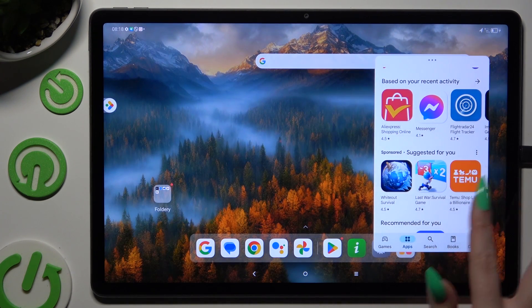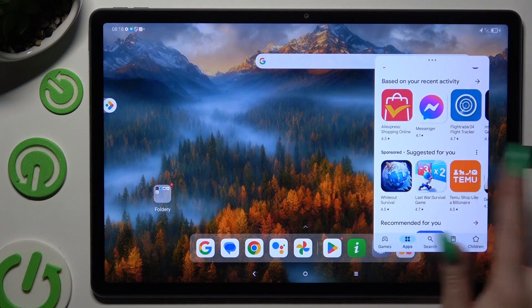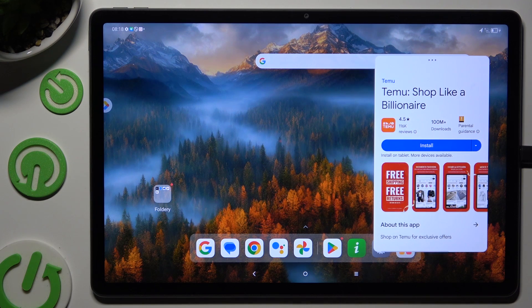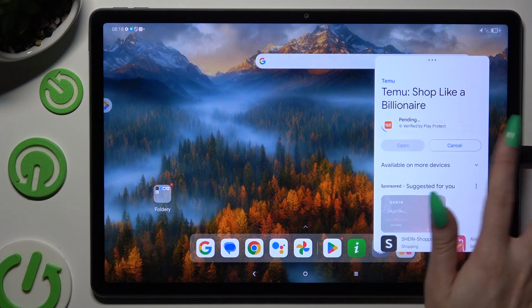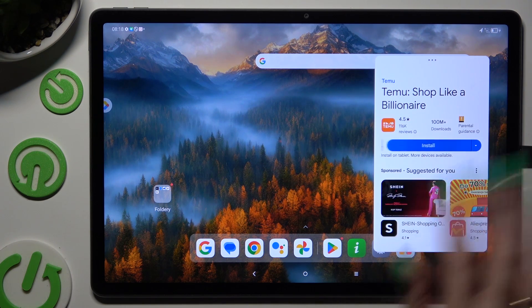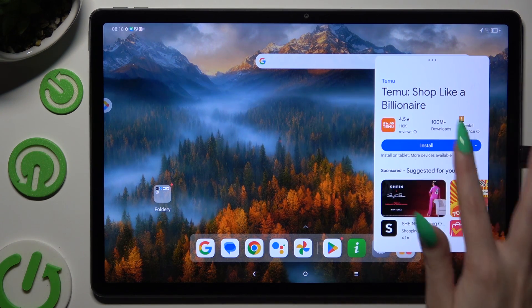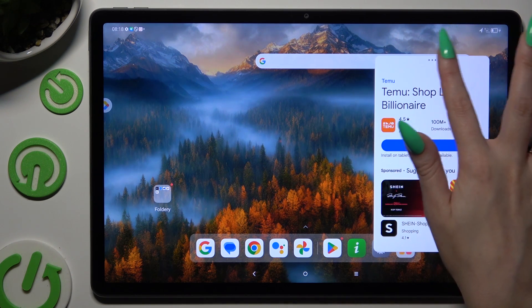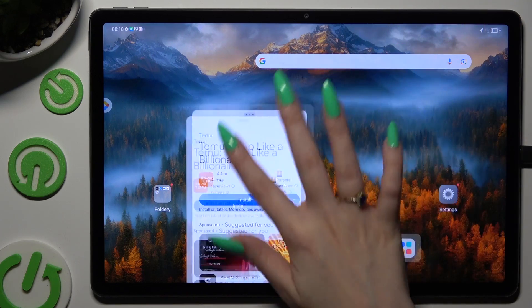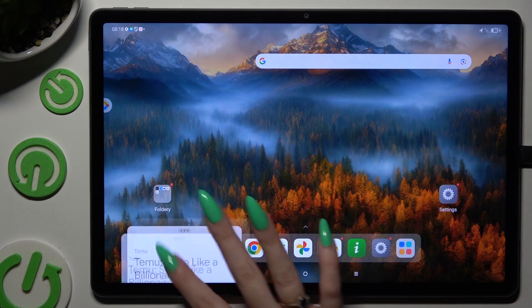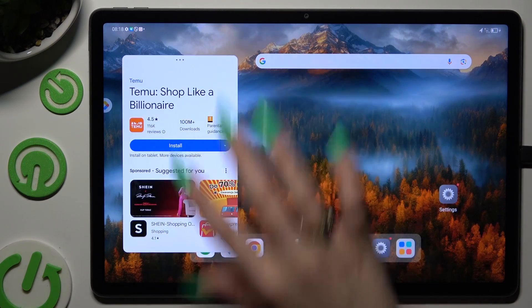As you can see now, I can use my app in this little window. To move it around, hold those three dots at the top and drag it.